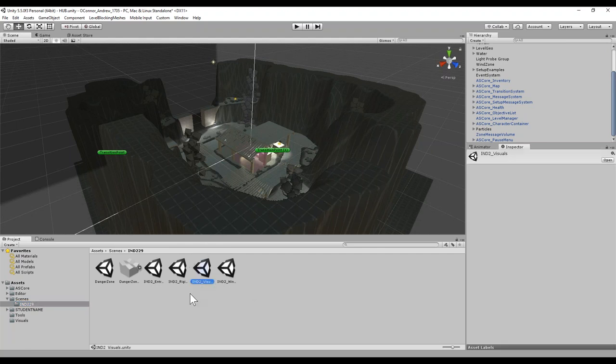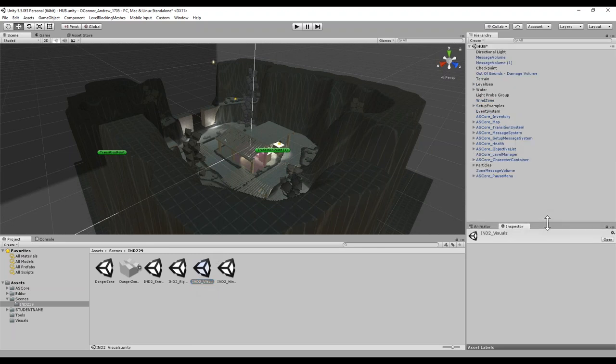Starting with the visuals assignment, that's this first week. We're going to be using the multi-scene editing feature that Unity has added since version 5.3. It's been a very big help for working with multiple scenes at once.